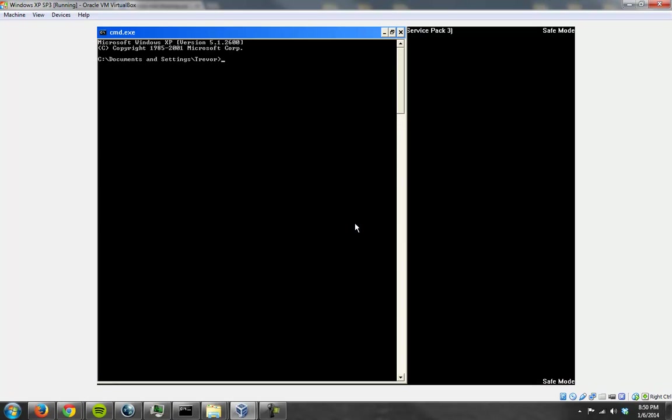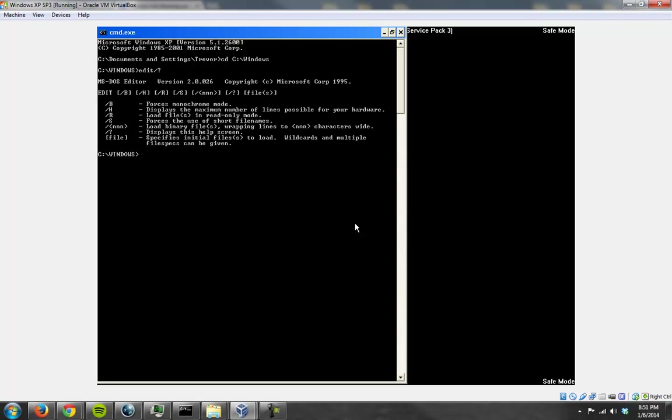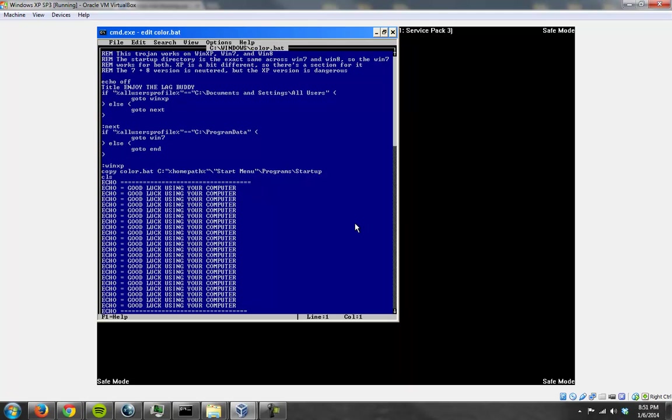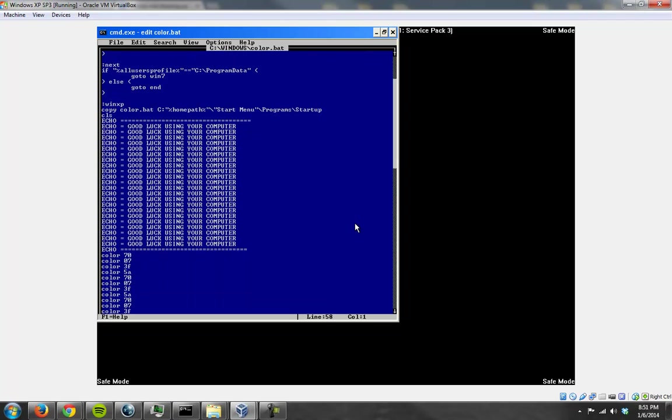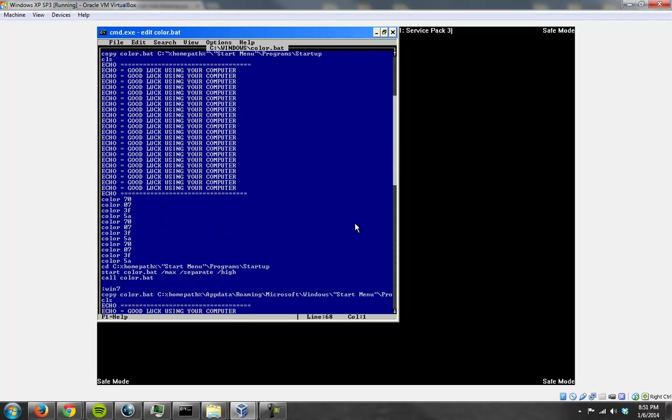Alright, we're in safe mode with command prompt. Here in a second I'm going to do two things. First of all, I'm going to examine why my Trojan isn't working because that makes me mad. We're going to go to cd c:\windows, we do an edit, we're going to edit color.bat.